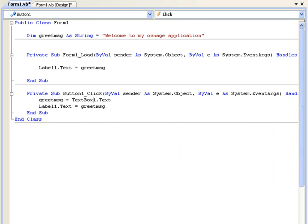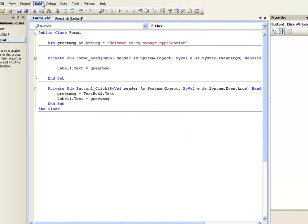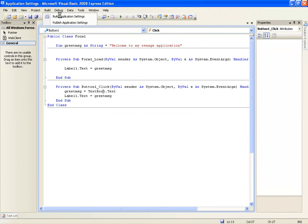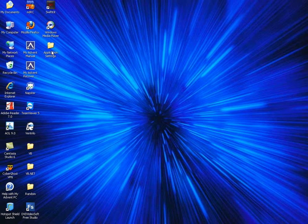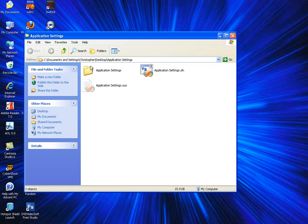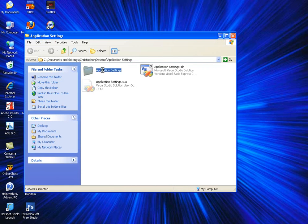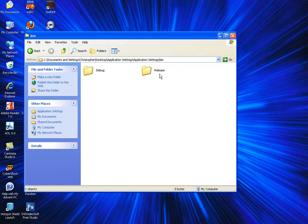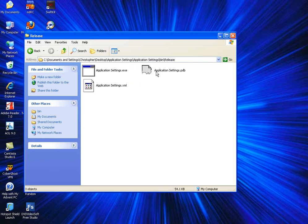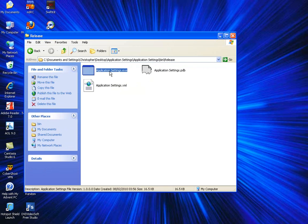Okay so now I'm going to show you how to build your application quickly. Go to build and build application settings. And then we'll go to the desktop where my folder is located. Open up your folder. Then go to the folder name. Then go to bin. Then go to release. And here's your exe.